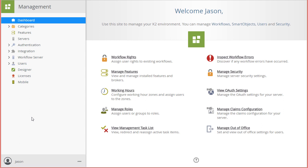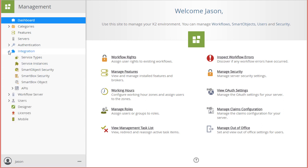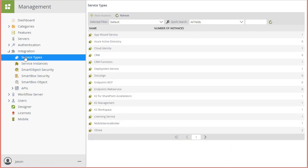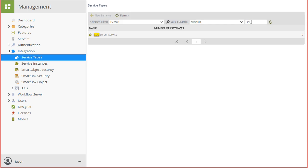To create a new SQL Server service instance, you can open up the integration group of menu options on the left side of the management site page. Then select service types. Page through the list of service type options or you can search for it using the search box at the top.